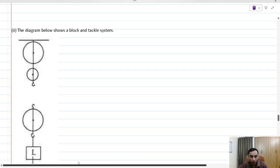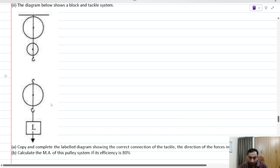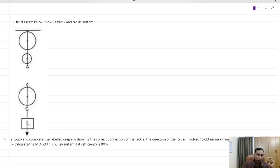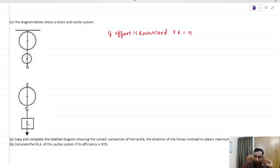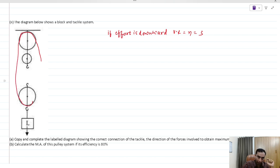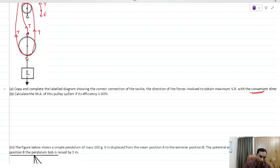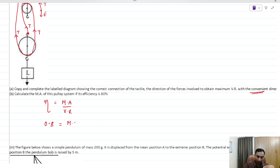For the pulley system, if effort is downward, velocity ratio equals the number of pulleys = 3. The rope winds over the upper pulley, then the lower movable pulley, creating three tension forces supporting the load. Efficiency = MA/VR, so 0.8 = MA/3, giving mechanical advantage = 2.4.